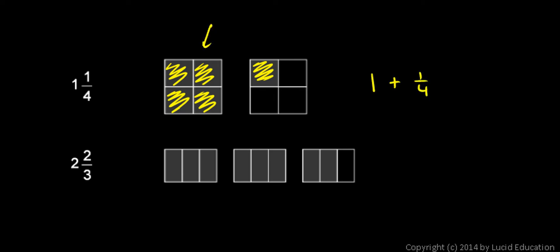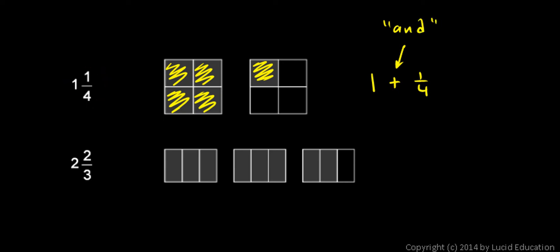There's the one and one fourth. And typically means plus mathematically. And when we read this mixed number, we read it that way. We say one and one fourth.